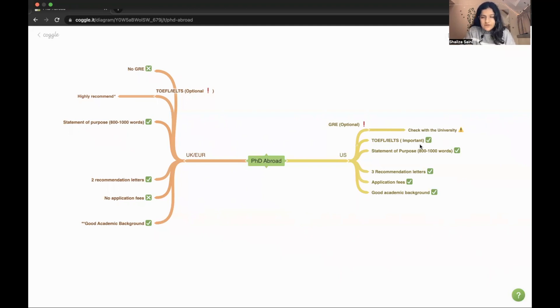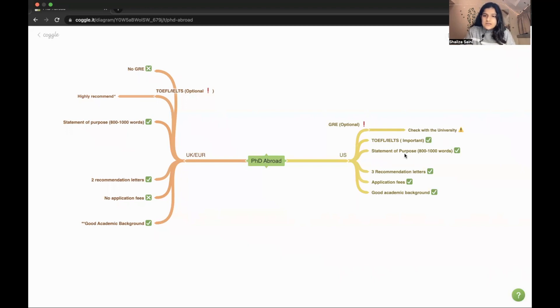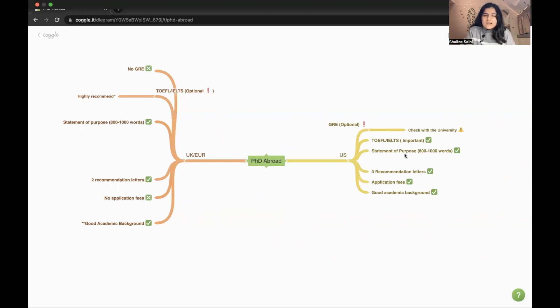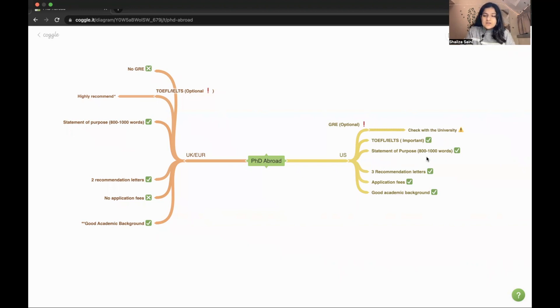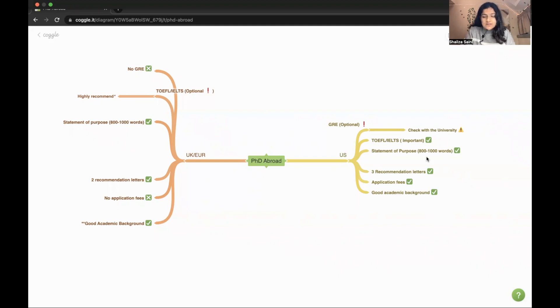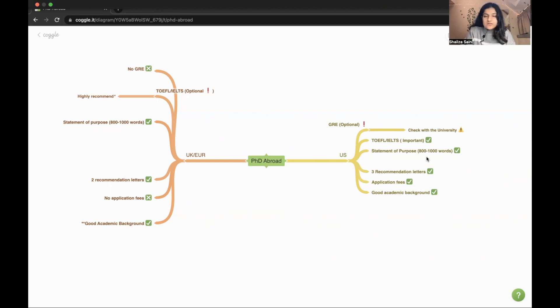The third one is the statement of purpose. This is basically where you have to write about your motivation, your research interest, your research experience, and all about this in 800 to 1000 words. But in some universities they ask you different things - they divide the statement of purpose into two parts: first one is the personal statement and the second is the research statement. You have to check with the university, but generally it is statement of purpose which is around 800 to 1000 words.